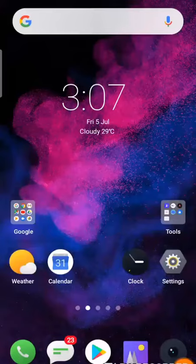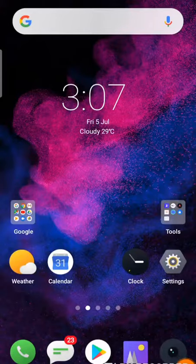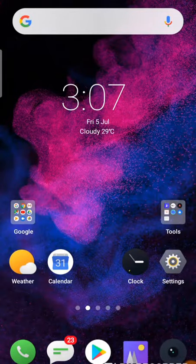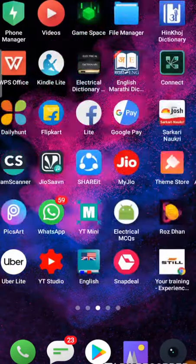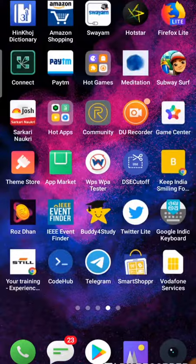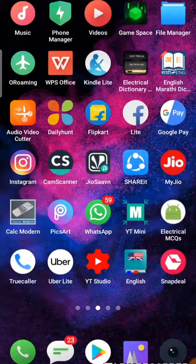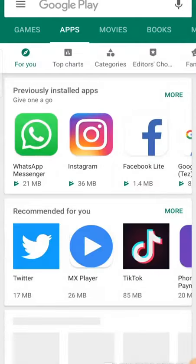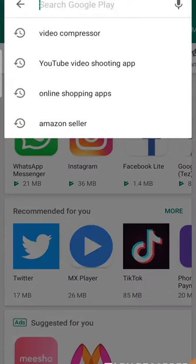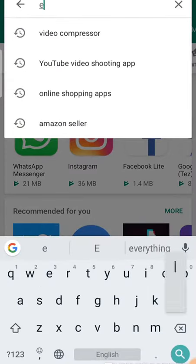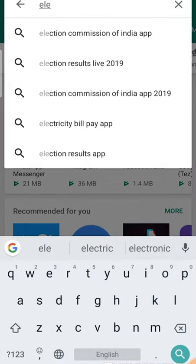In this video we'll see the best dictionary for electrical engineers. For that we have to go to the Google Play Store and just type 'electrical engineering dictionary'.